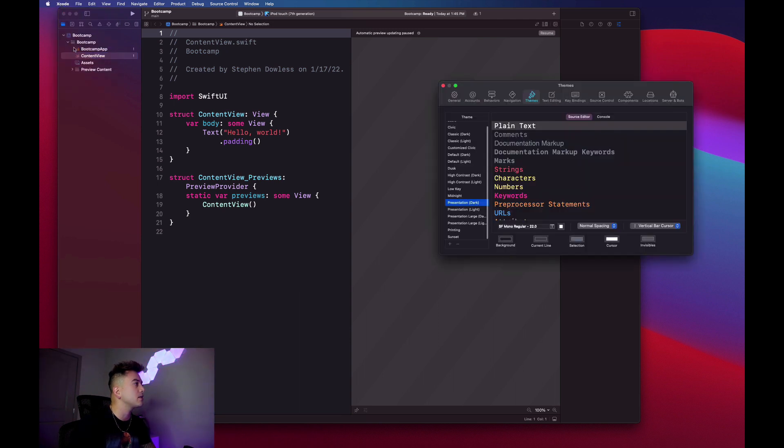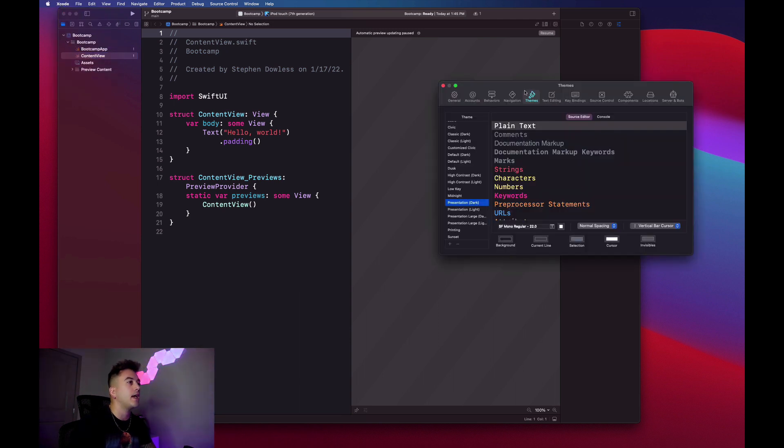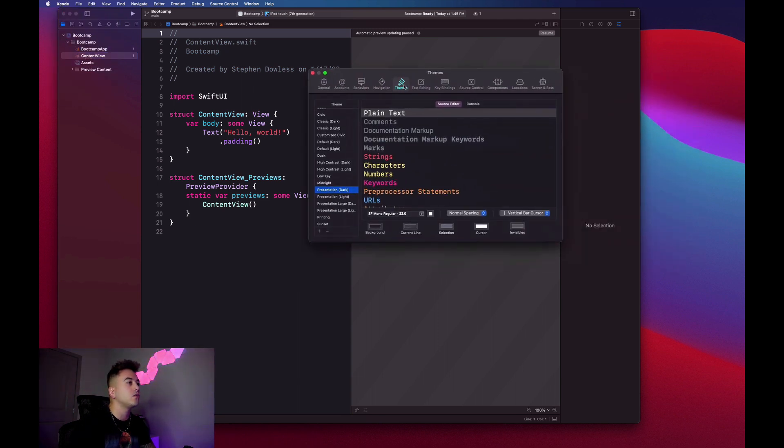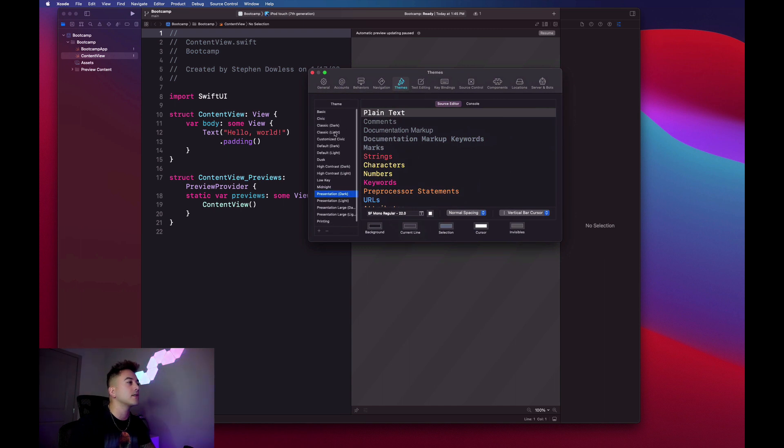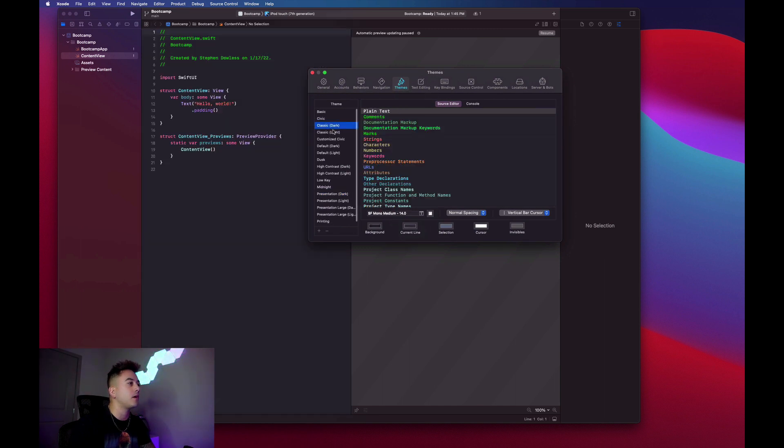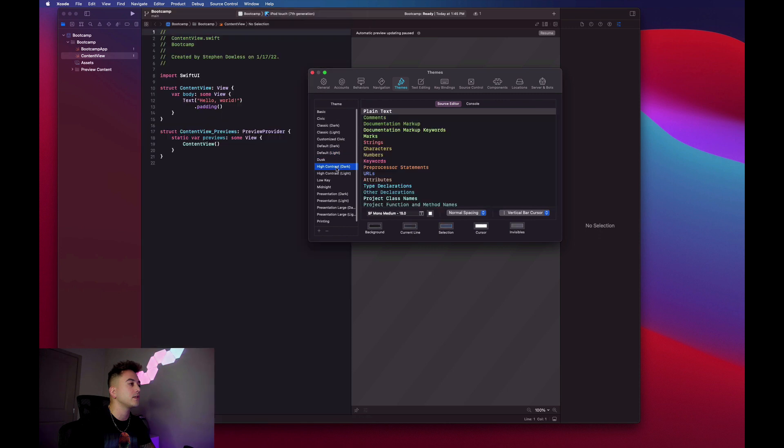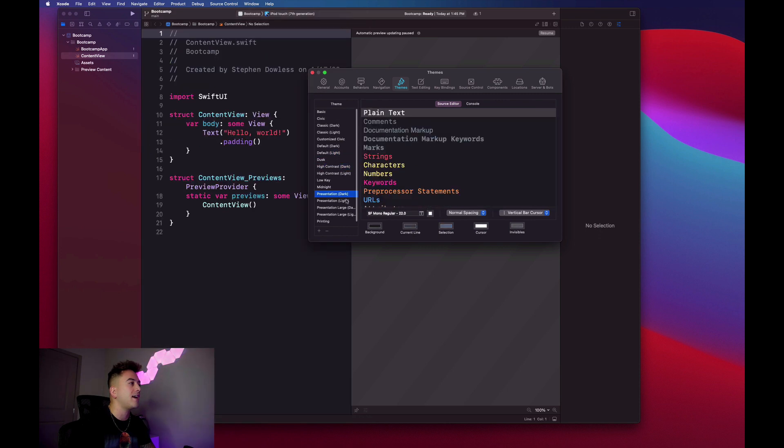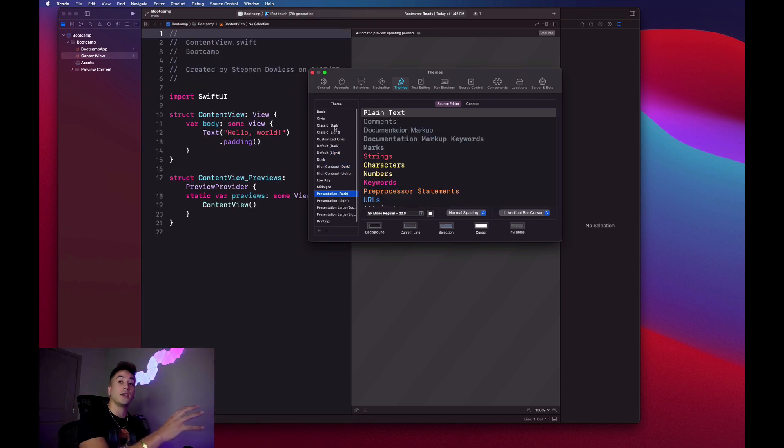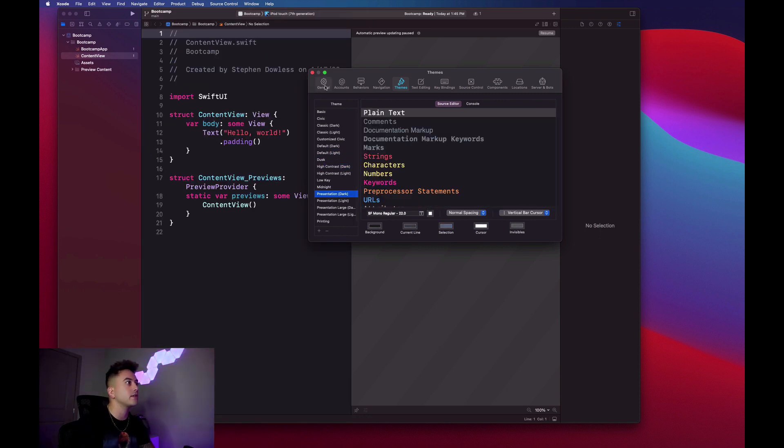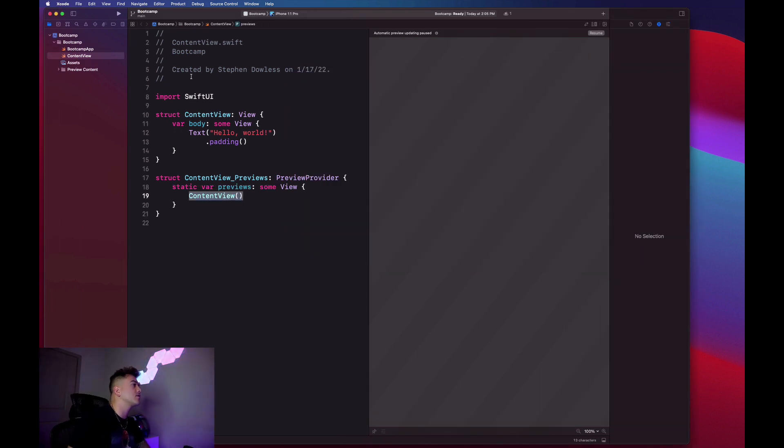If you want this dark mode or a different color scheme, first off you can go up to Xcode, select Preferences, and then go to Themes right here in the option list. You can select from a bunch of different themes as you can see here. I have mine on Presentation Dark to make this code easier for you guys to see.